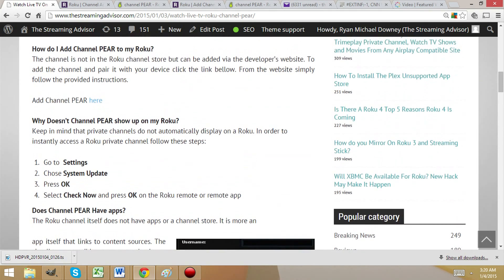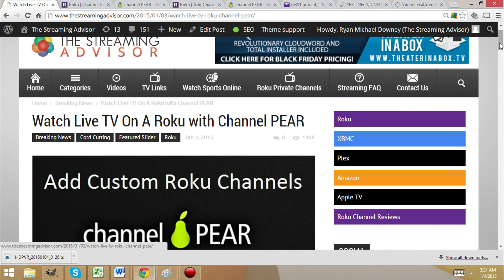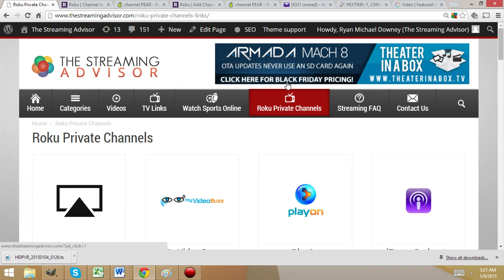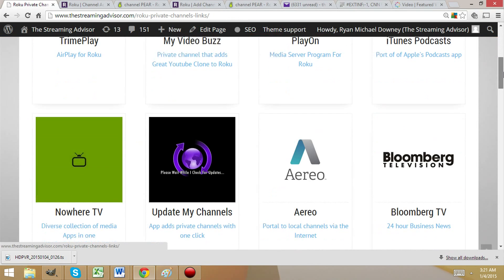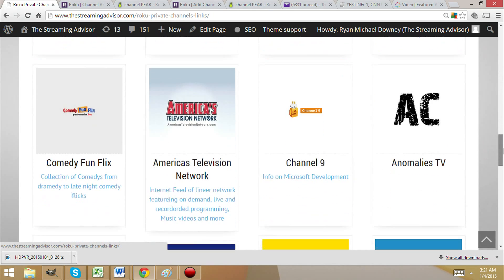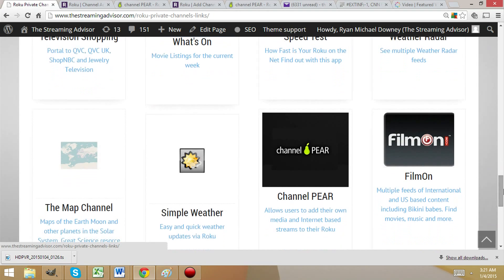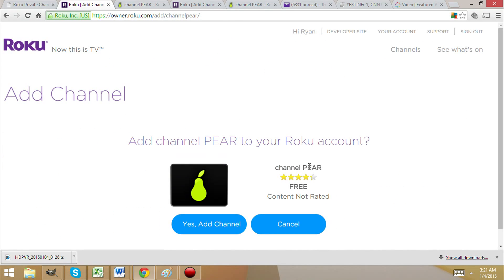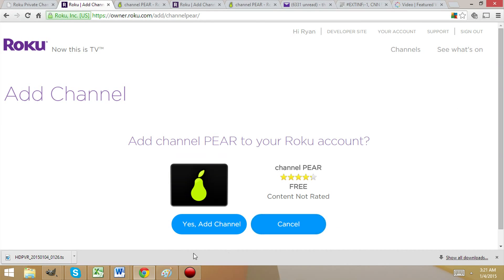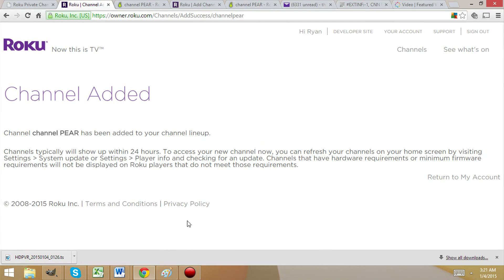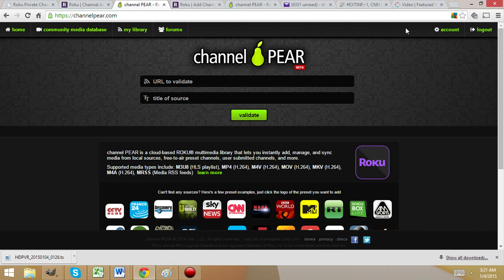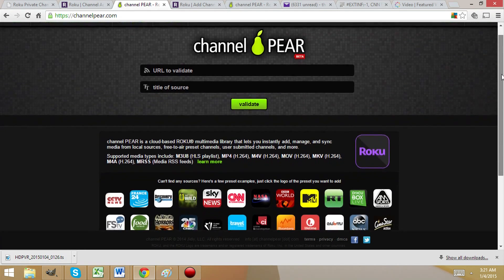Let's get started. While we're here on the website, go to the private channels and add this channel. You want to make sure you're signed into your Roku account — and we are. From here it will populate and ask would you like to add the channel. We're going to say yes, and you can see we have added it successfully. So next we're going to go to the home page and get started.